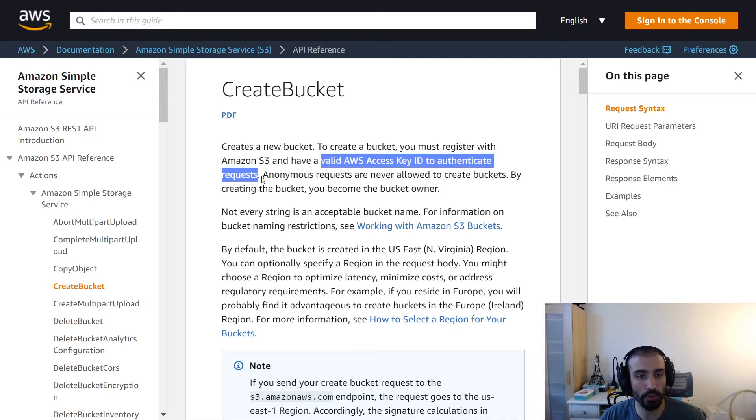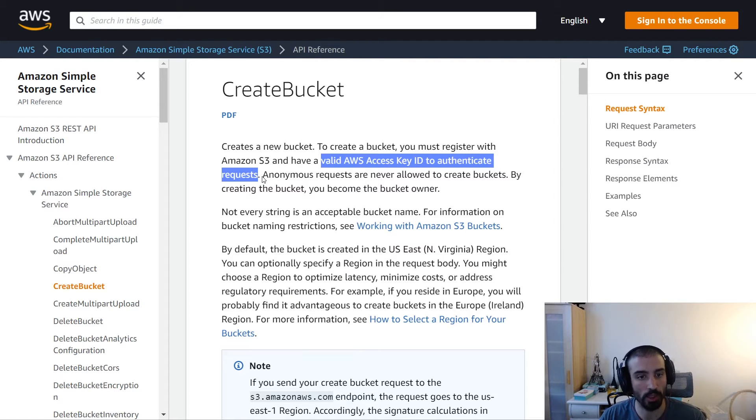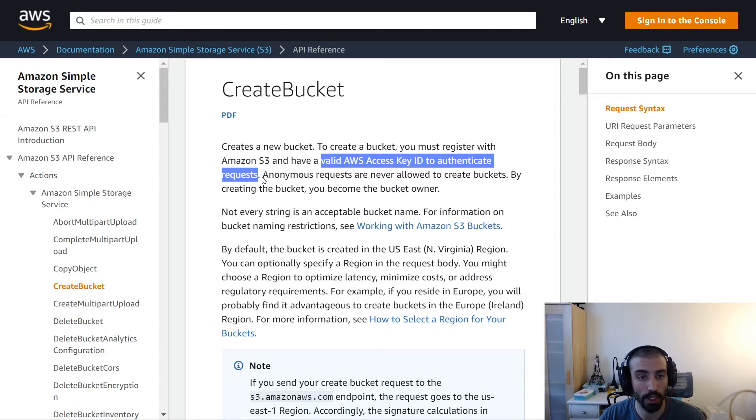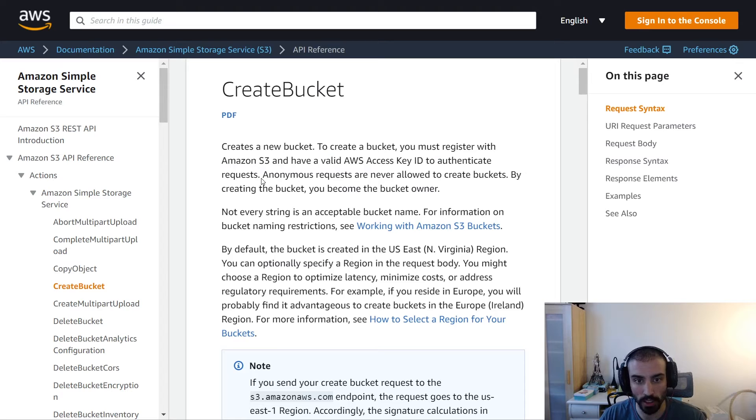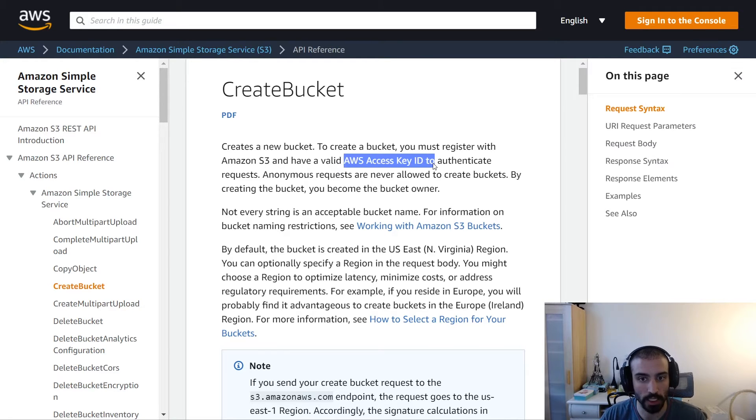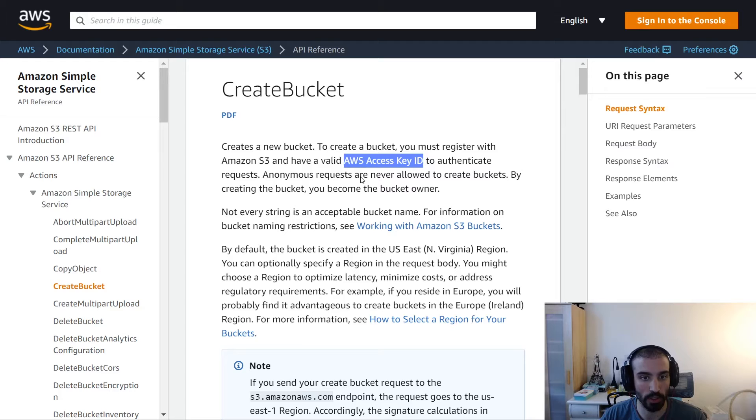However, if you're doing this through the console, you don't need such permissions. You can just log in and click a few buttons. But since this is a tutorial on how to use the APIs, I'll describe what you need - just an access key ID that you pass into the S3 client.